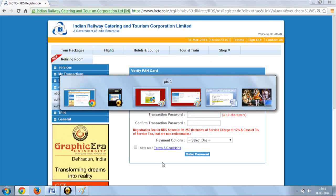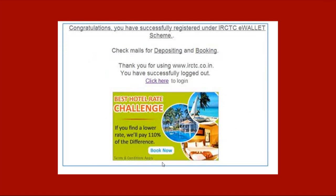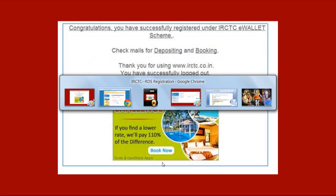you will see this page on your screen. Login again by clicking on the e-wallet button.